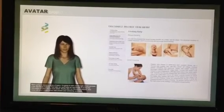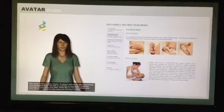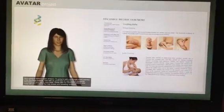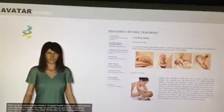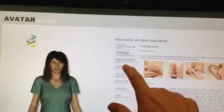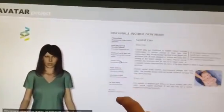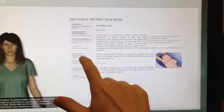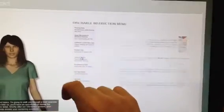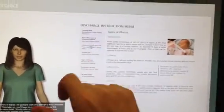We are going to review a series of topics. I'm going to walk you through a brief overview of the discharge material. Then later on, you'll have an opportunity to review the information on your own in more detail.